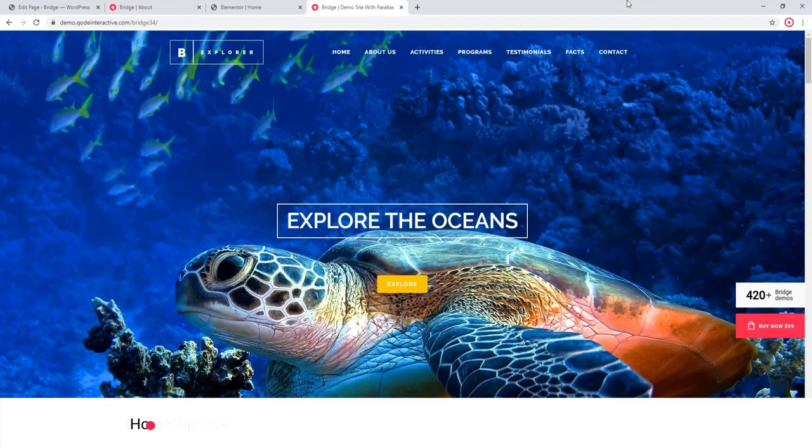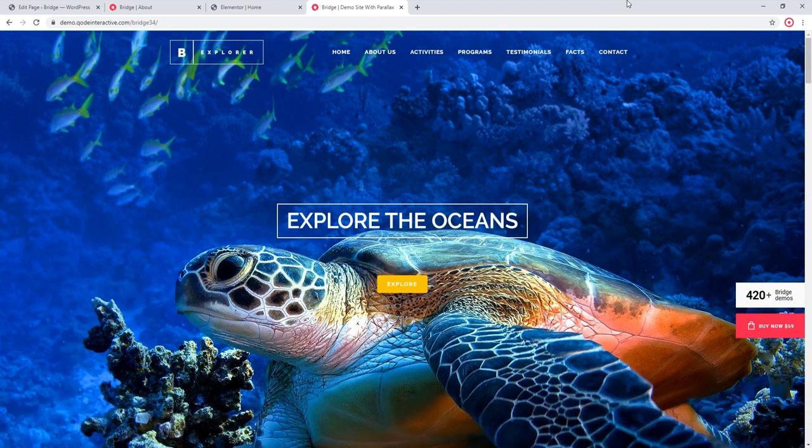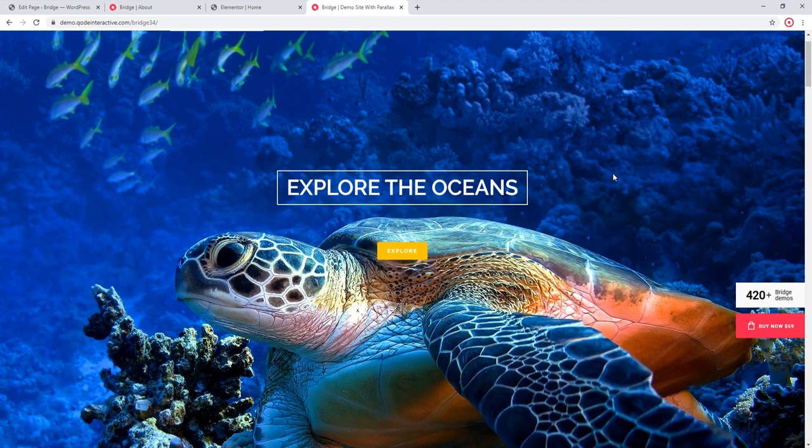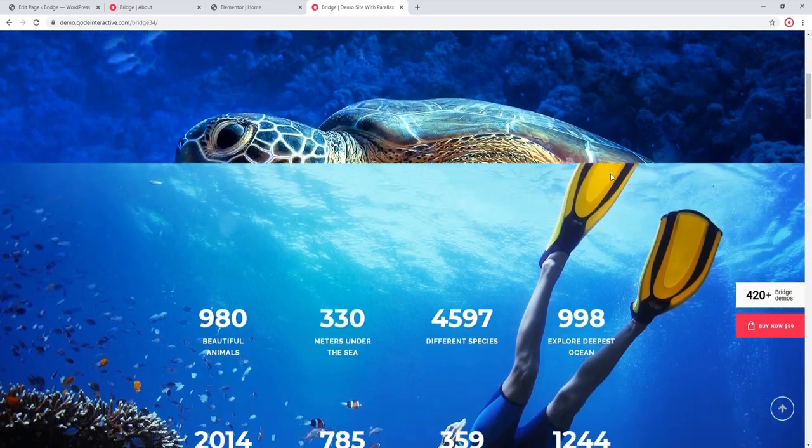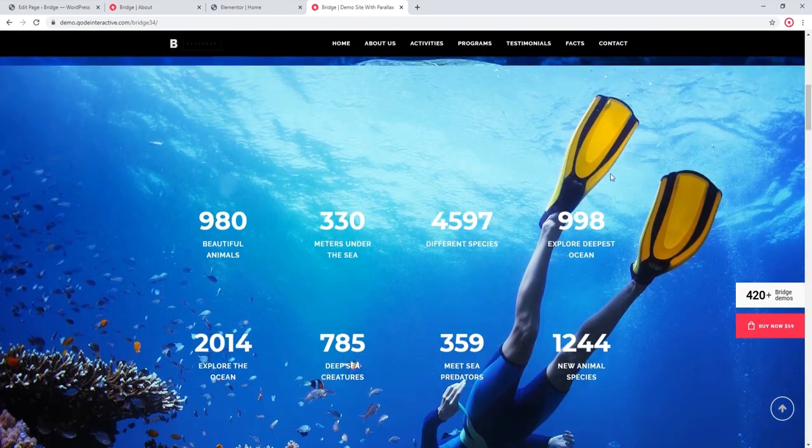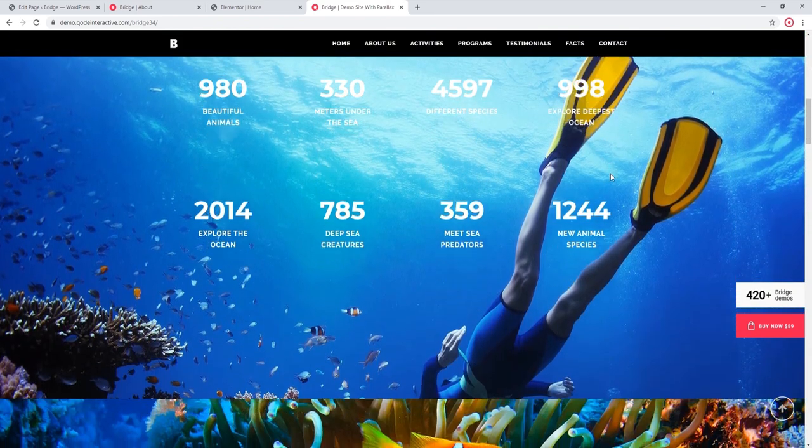In this video tutorial we're going to show you how to create parallax sections. Here I am at one of the Bridge demo sites, and as I start scrolling down we can see the parallax effect in action.